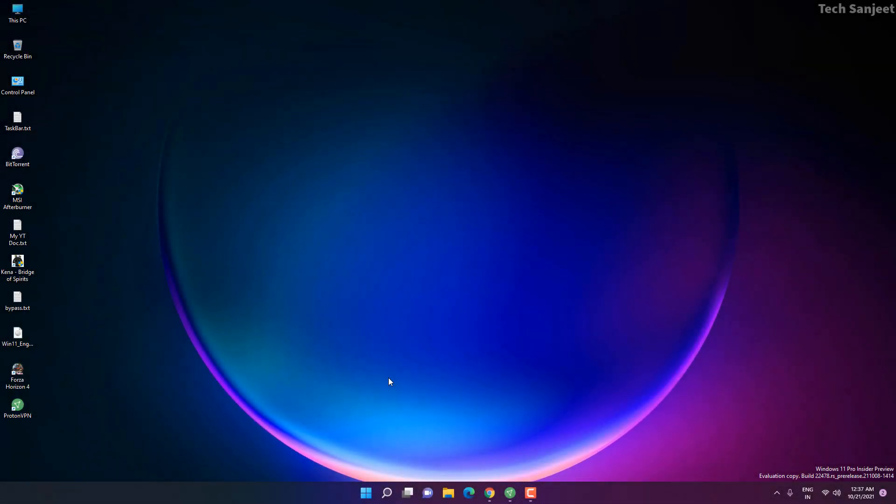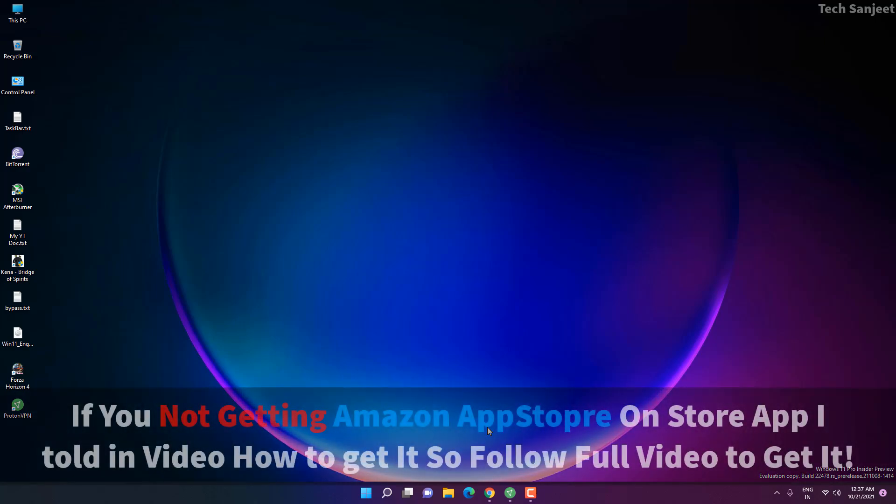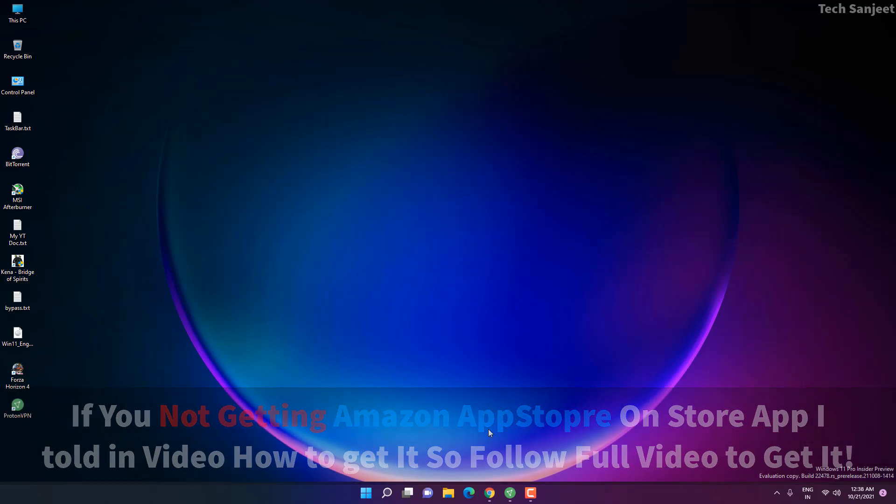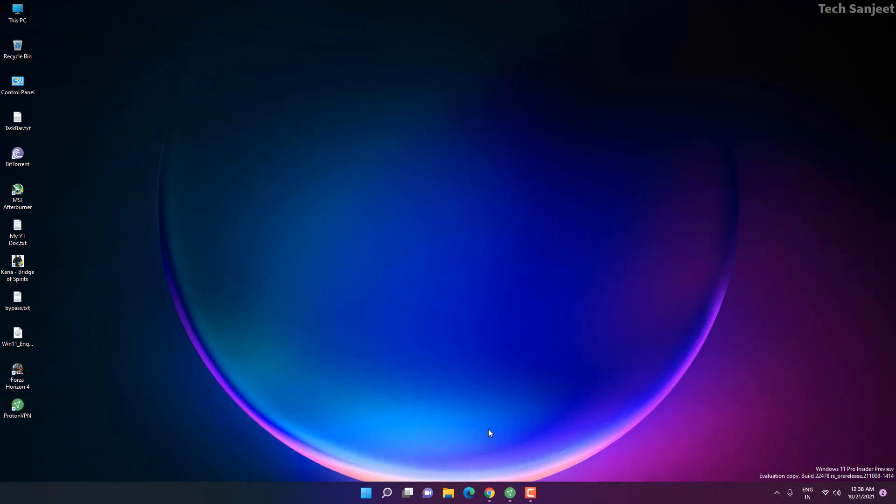So guys, Microsoft launched Android apps for Windows 11 and you guys have been waiting for a very long time. Now you're getting Android apps on Windows 11. In this video I'll go step by step and make you guys understand what you need to do. Just don't skip the video otherwise you will not get it on your system if you are not from the US.